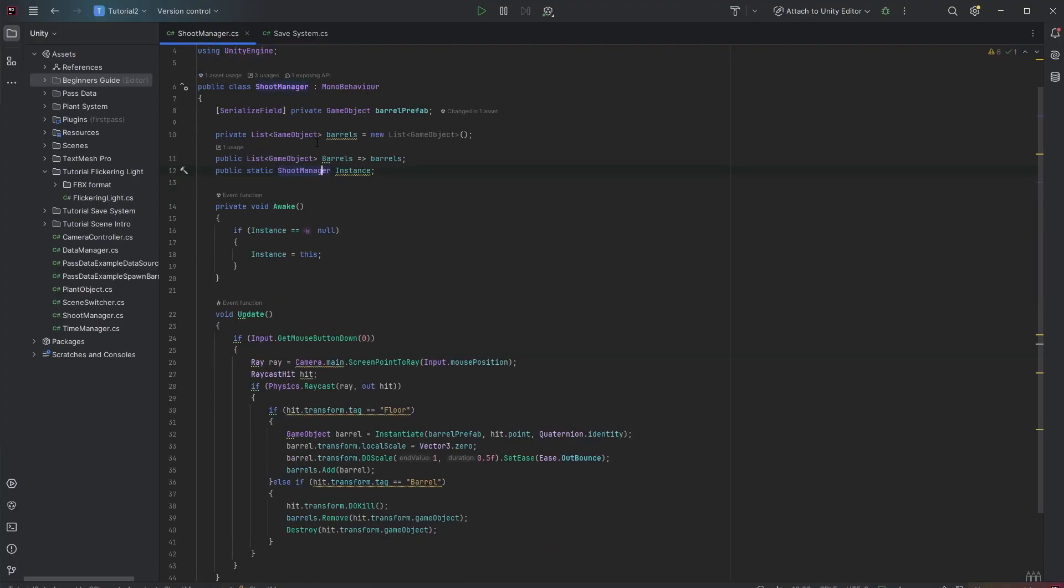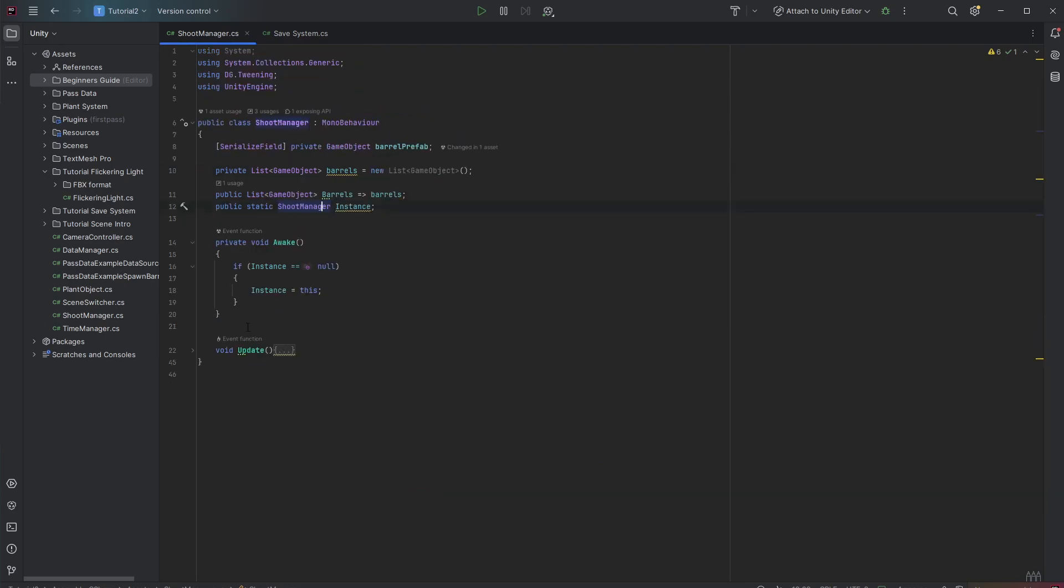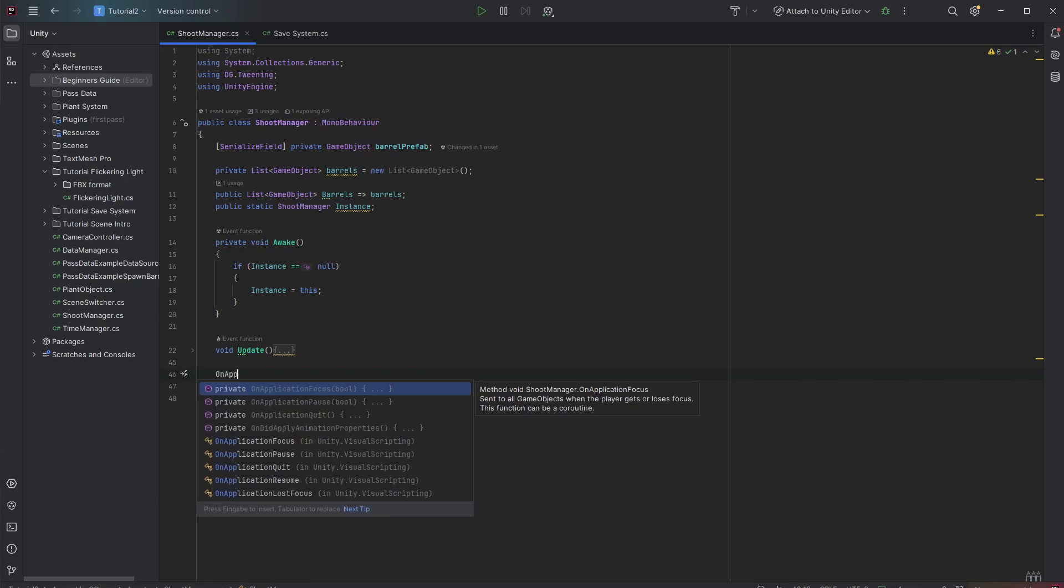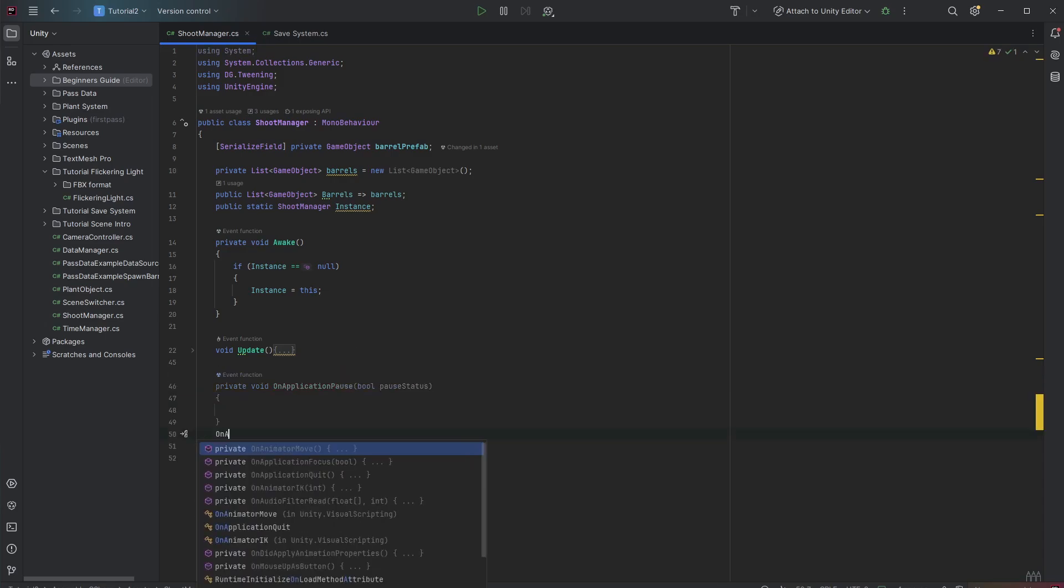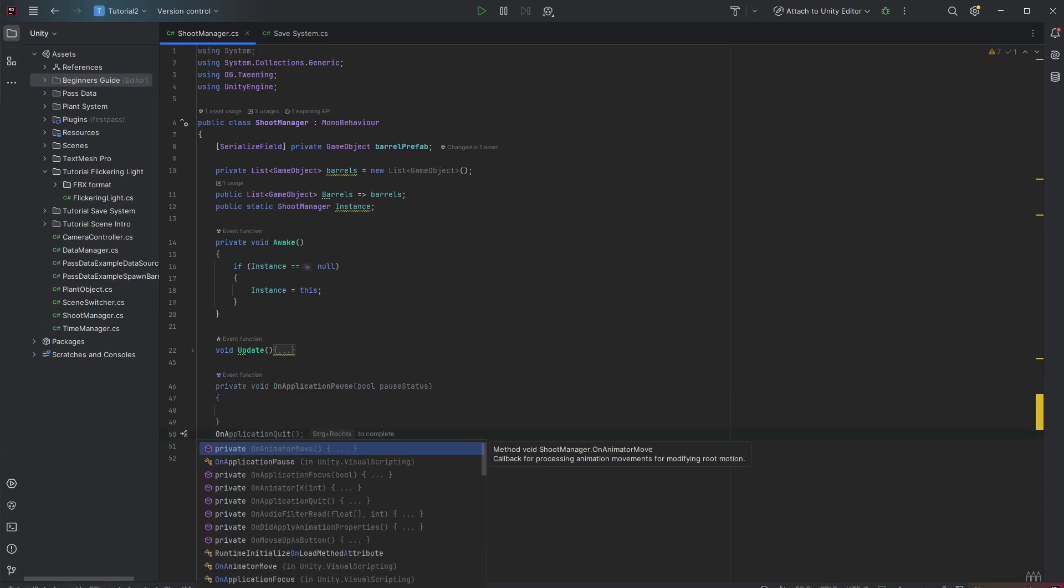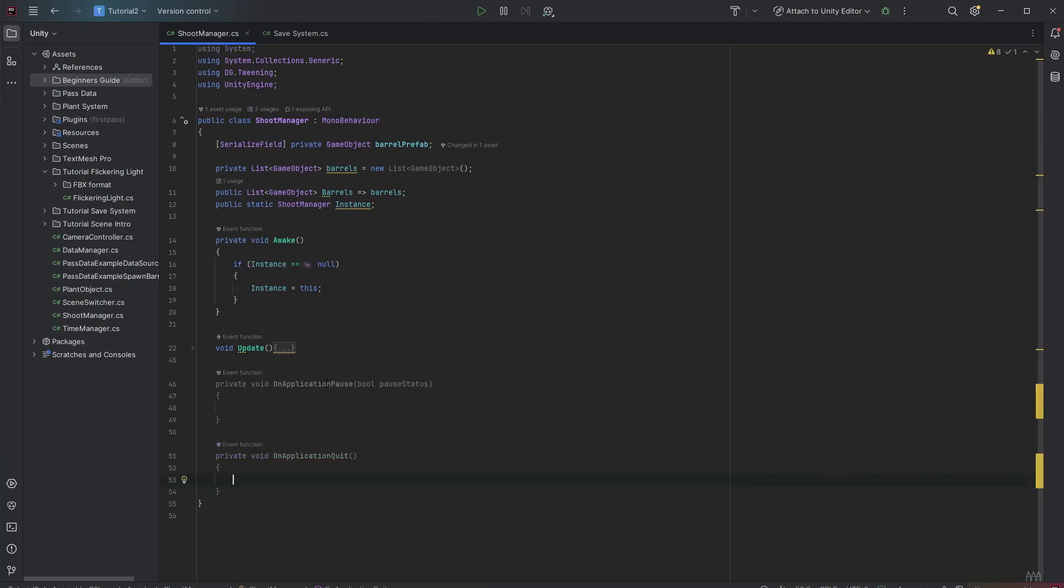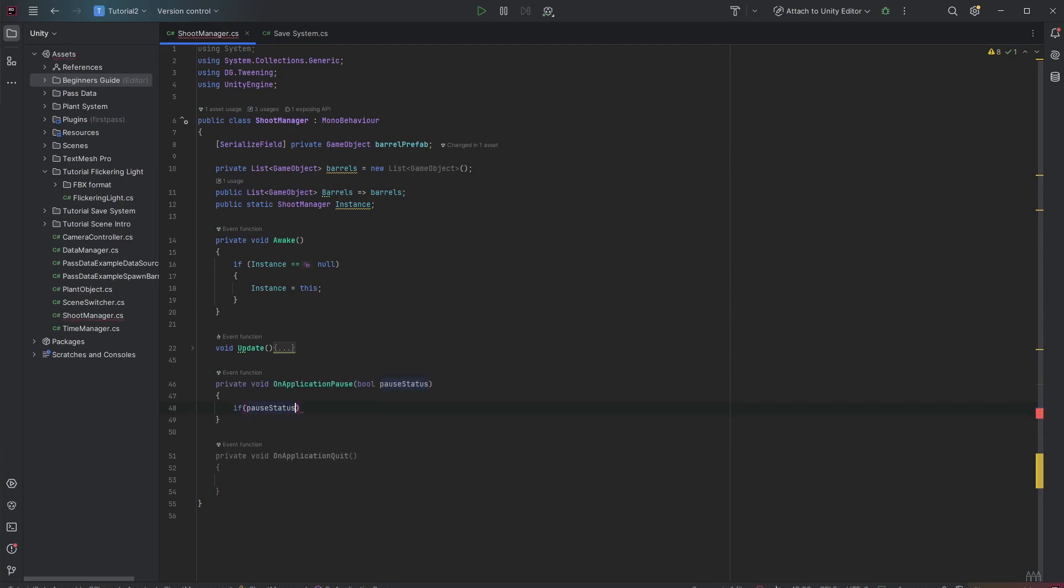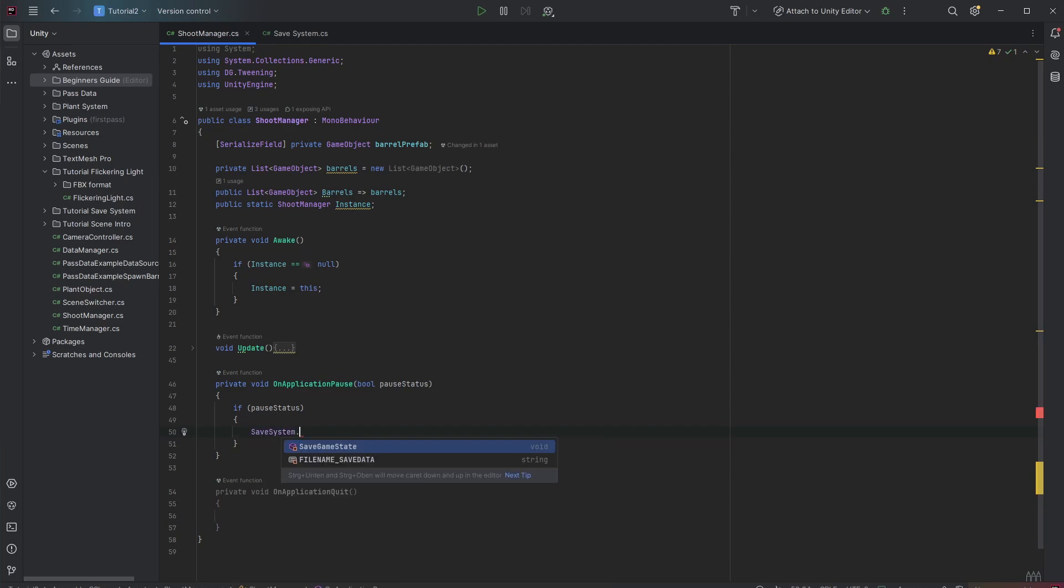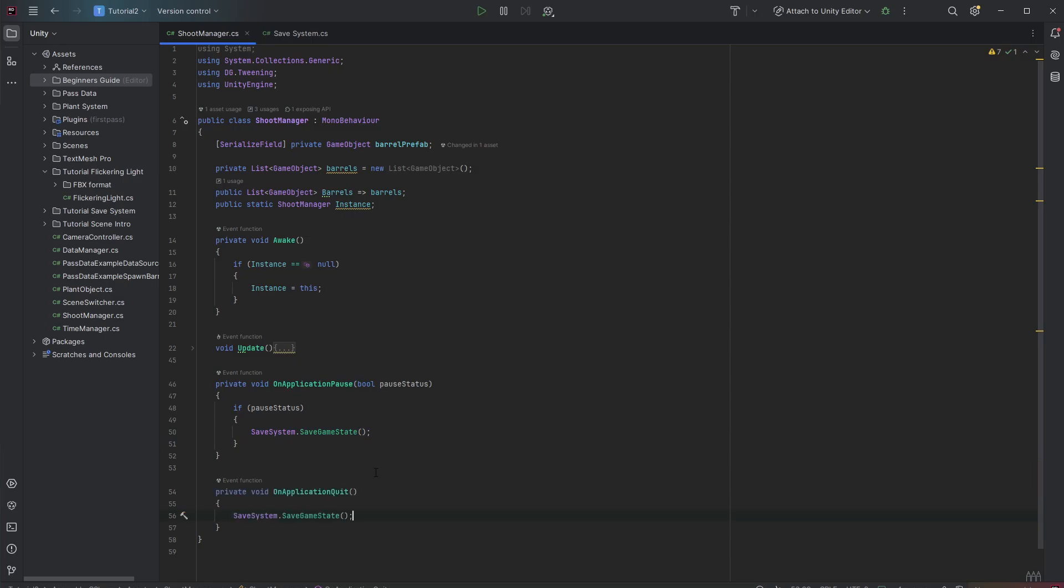Let's go back to the shoot manager. And this is not the best practice. In a production ready game you have something like a game manager or a lifecycle manager. And in there in this game manager or lifecycle manager you can call both of these lifecycle functions. OnApplicationPause and OnApplicationQuit. The OnApplicationPause is super interesting for mobile games. Where you also want to save the game when people tap out of your game. So if pause status is true. And in here we just want to call SaveSystem.SaveGameState. The same thing we're going to do with the OnApplicationQuit.